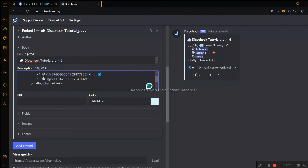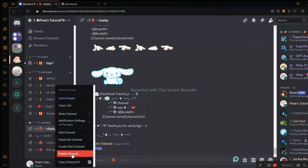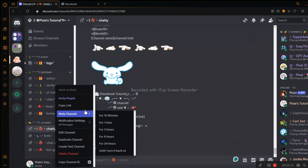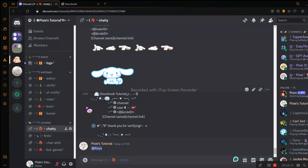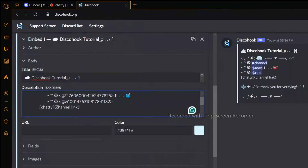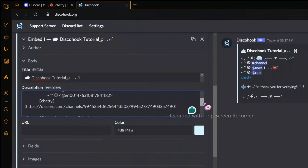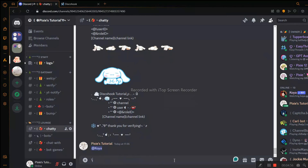Now I will show you the second way to mention a channel. Click a random channel and copy the link. Go back to Disco Hook and paste it in the second bracket. In the first bracket, write any name you want. Now I'll show you how to add an emoji.